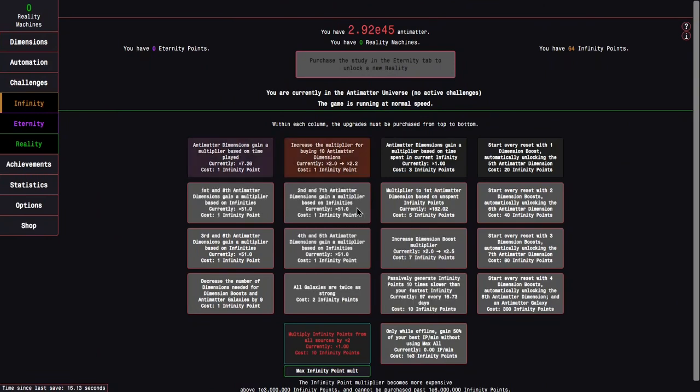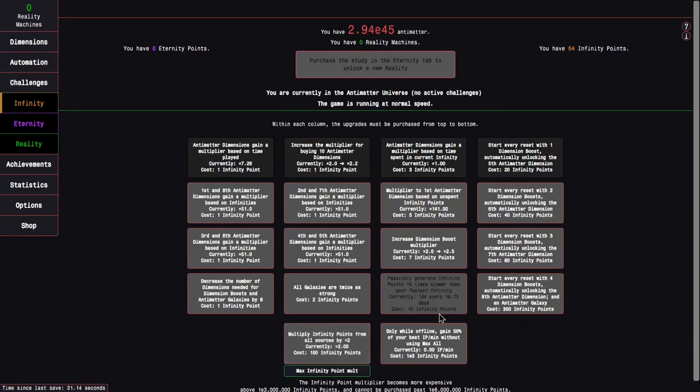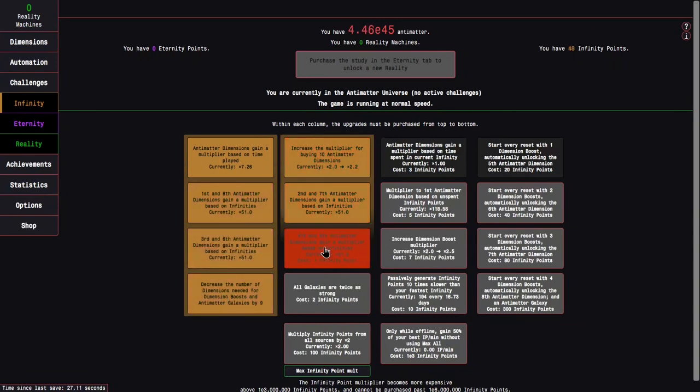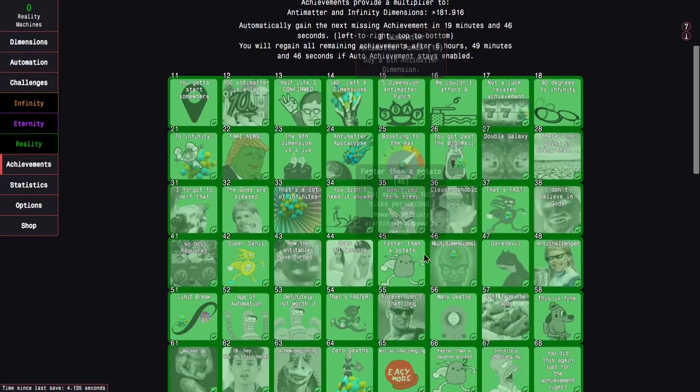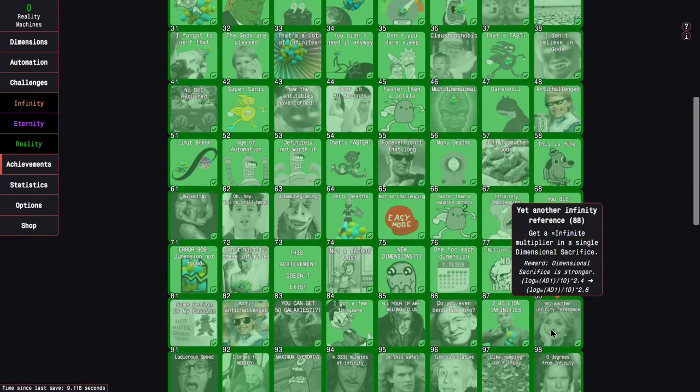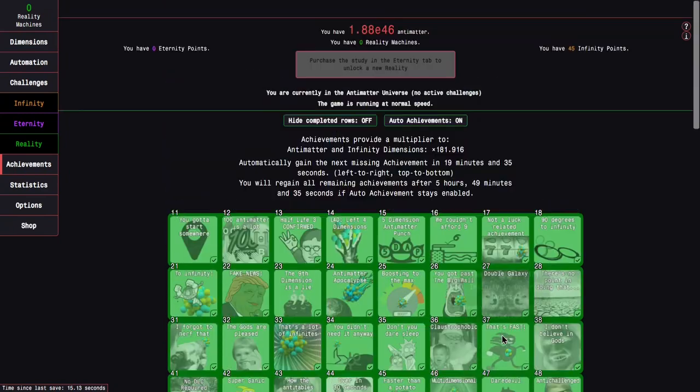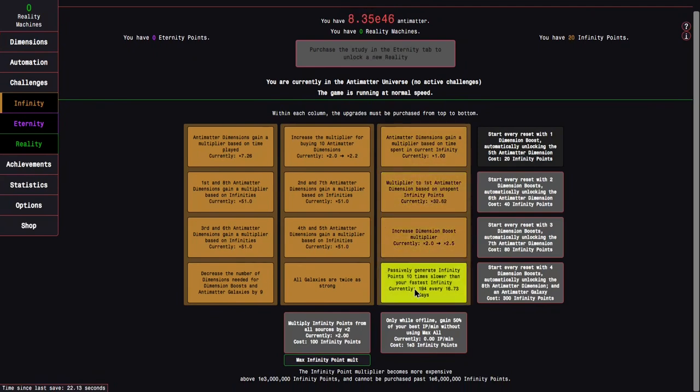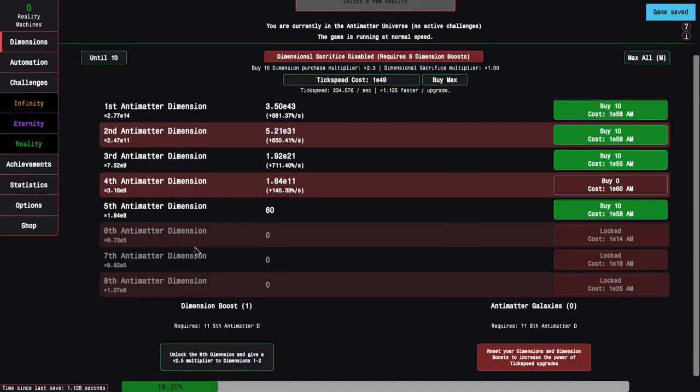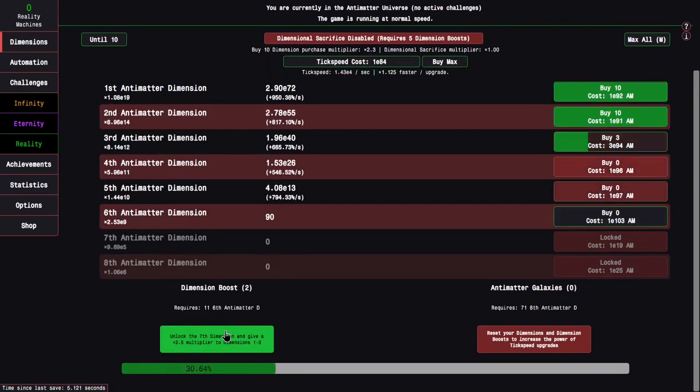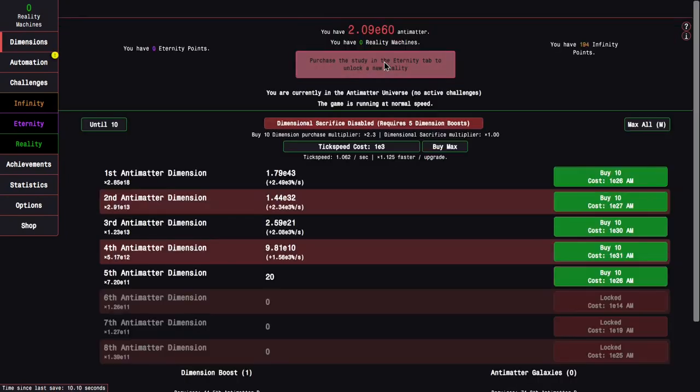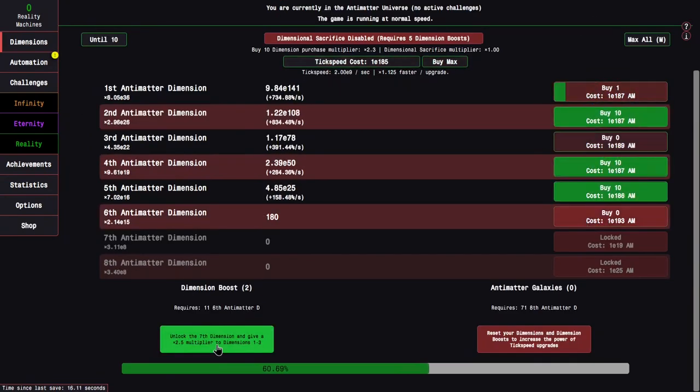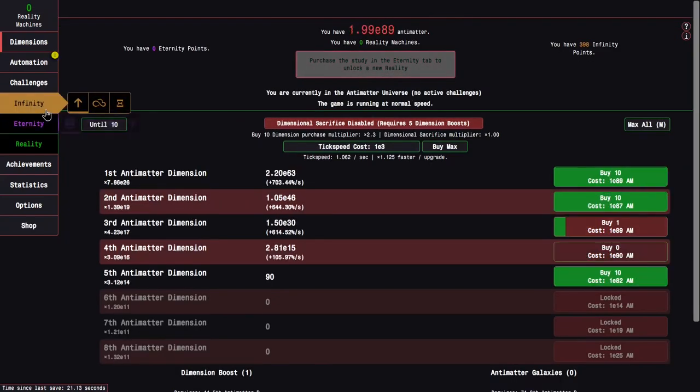So this means I can get so many Infinity Point upgrades. Like, it's crazy. So, there's like a way to really just idle through everything. I can actually get an Infinity Point multiplier, which is interesting. I'm getting all of these, because why not? Because I got 250 Infinities because of this achievement. I can do it with just two Dimension Boosts, I think.